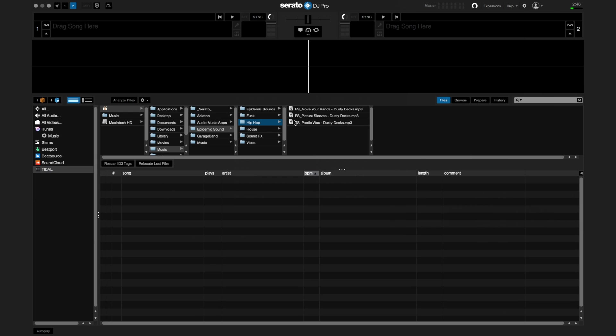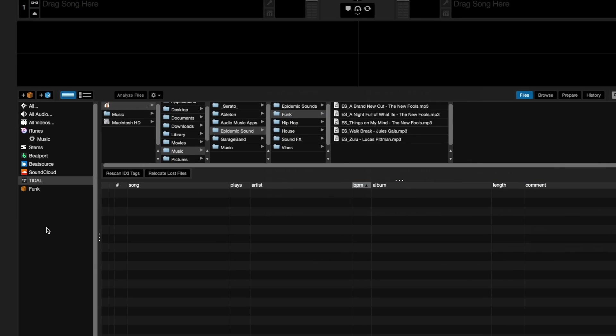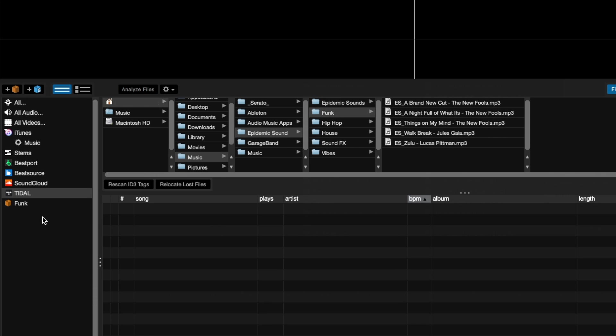To import MP3s into Serato DJ Pro, you can use the files panel and drag a folder to the crate area, like this.